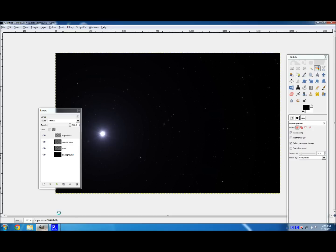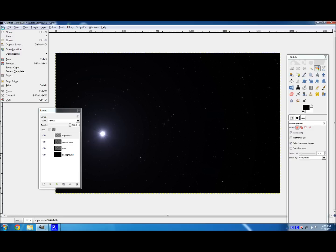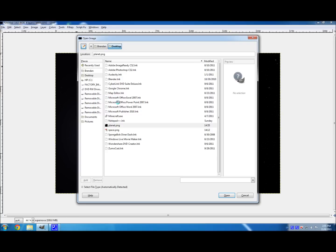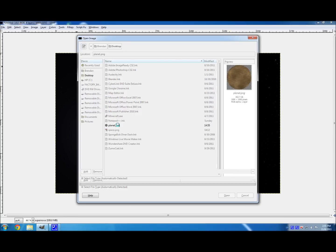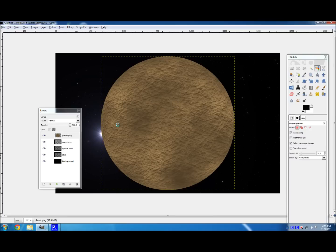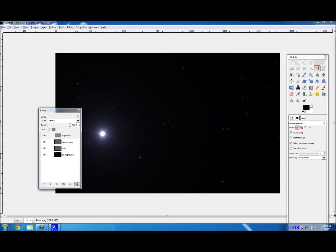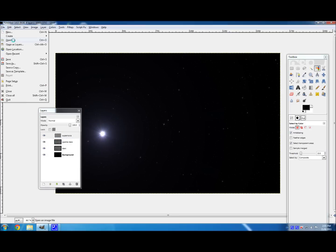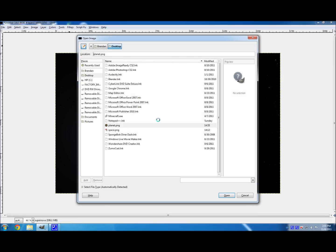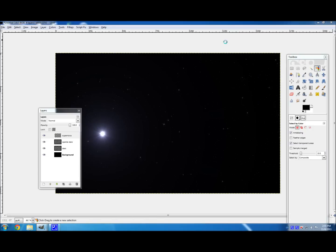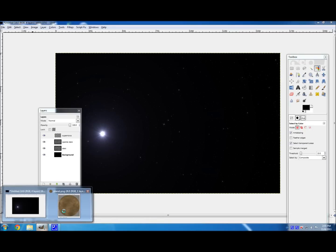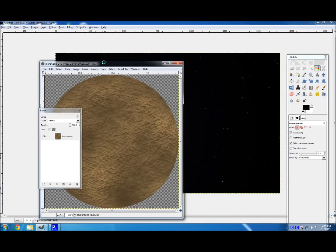And, OK. So now open back up your space background. Then go to File, Open as Layers, Planet.Ping. And, oh! We forgot something. But that's OK. We can just open this back up. So hit Delete, and delete this layer here. Go to File, Open, Planet.Ping. And here it is.